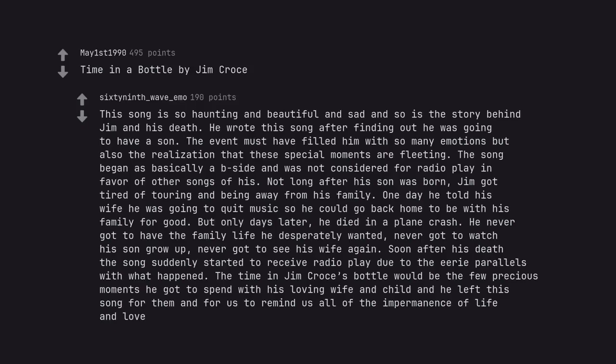Time in a Bottle by Jim Croce. This song is so haunting and beautiful and sad, and so is the story behind Jim and his death. He wrote this song after finding out he was going to have a son. The event must have filled him with so many emotions, but also the realization that these special moments are fleeting. The song began as basically a B-side and was not considered for radio play in favor of other songs of his. Not long after his son was born, Jim got tired of touring and being away from his family. One day he told his wife he was going to quit music so he could go back home to be with his family for good.